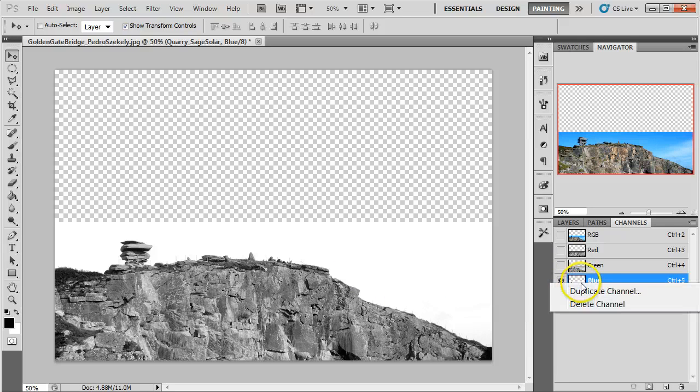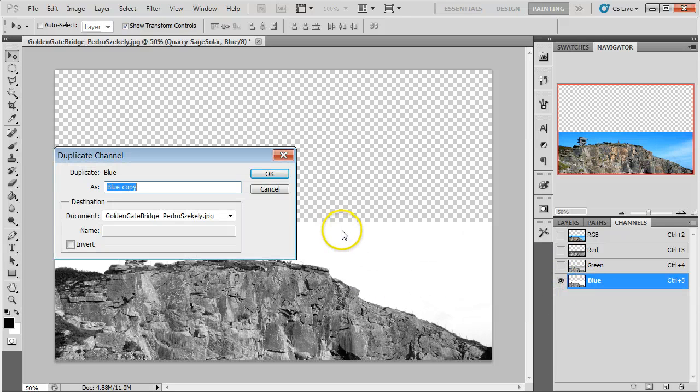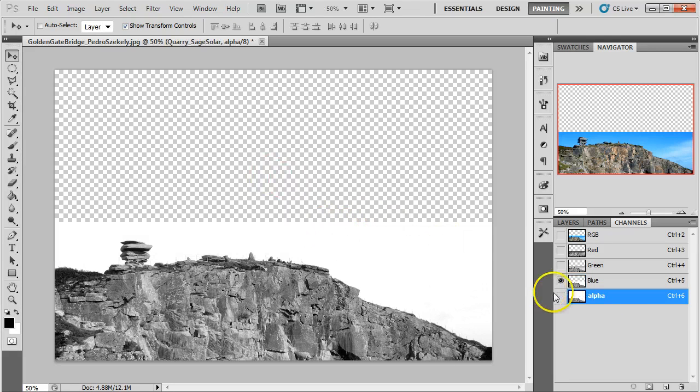So let's go ahead and use this to create a selection. The first thing I'm going to do is right-click and duplicate this channel, and I'm going to call this alpha. Then I'll switch over to my alpha channel.